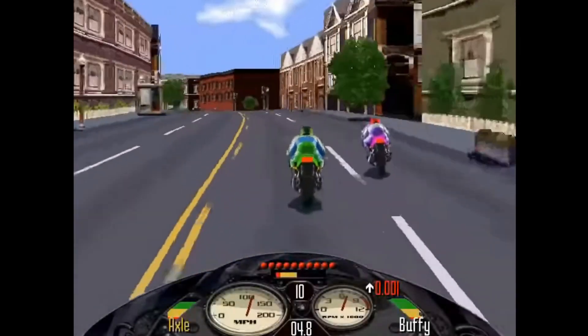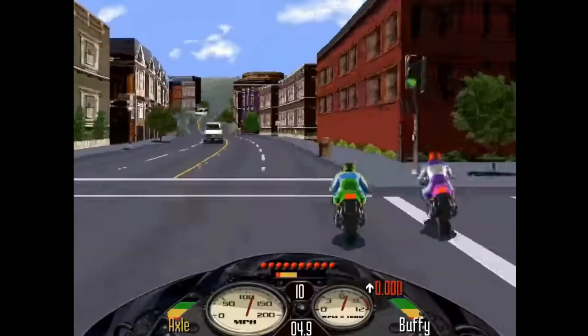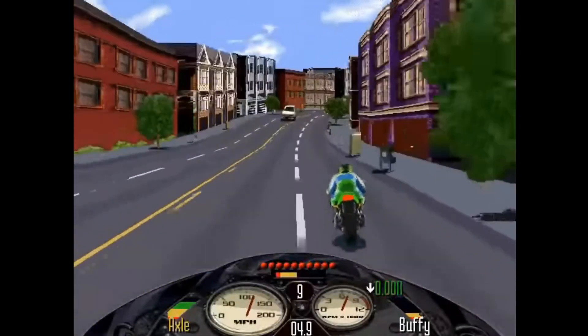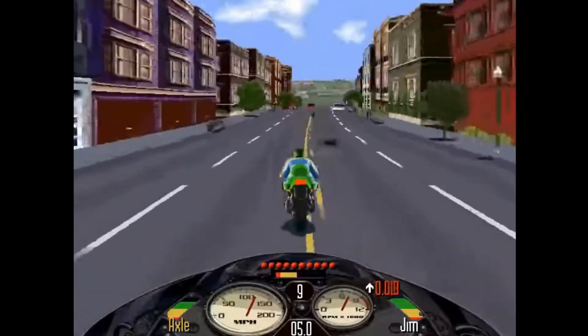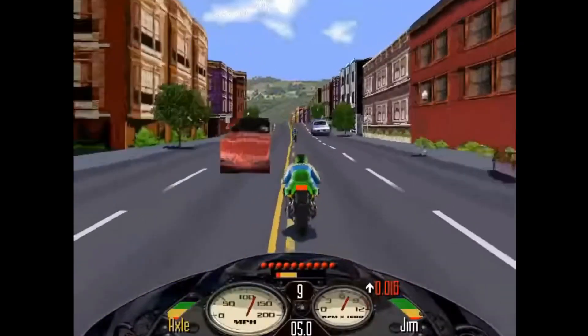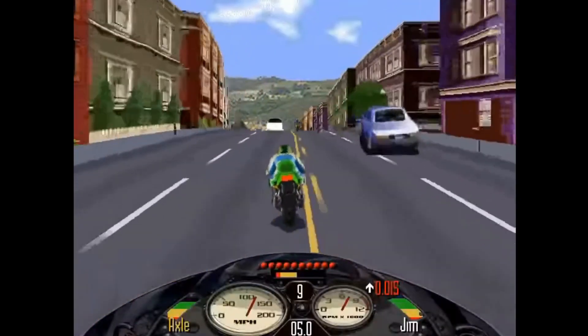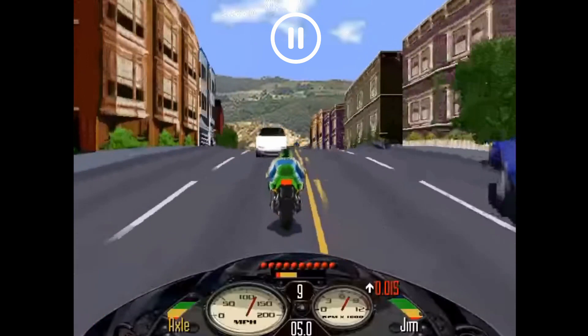Hey guys, remember this game Road Rash? Let's pause here for a moment and put you the viewer in the driver's seat. If you were playing this game right now, what would be your next move?